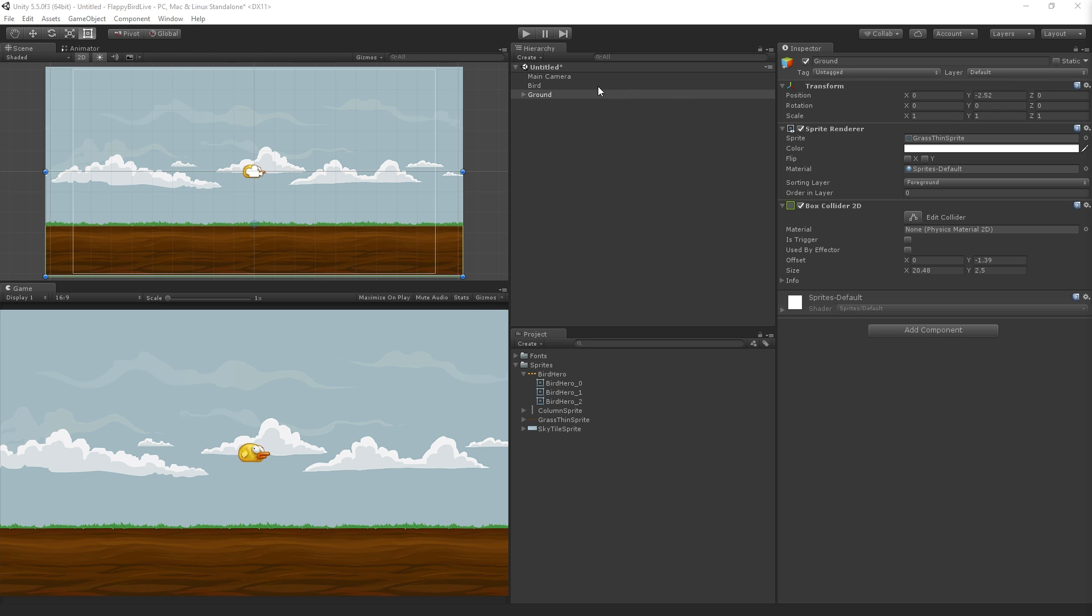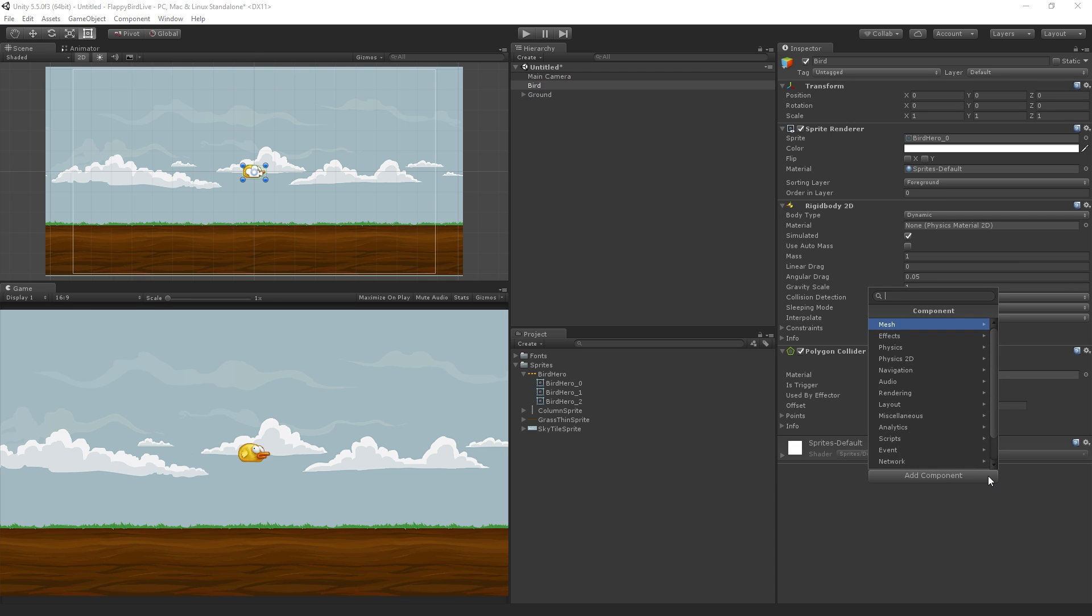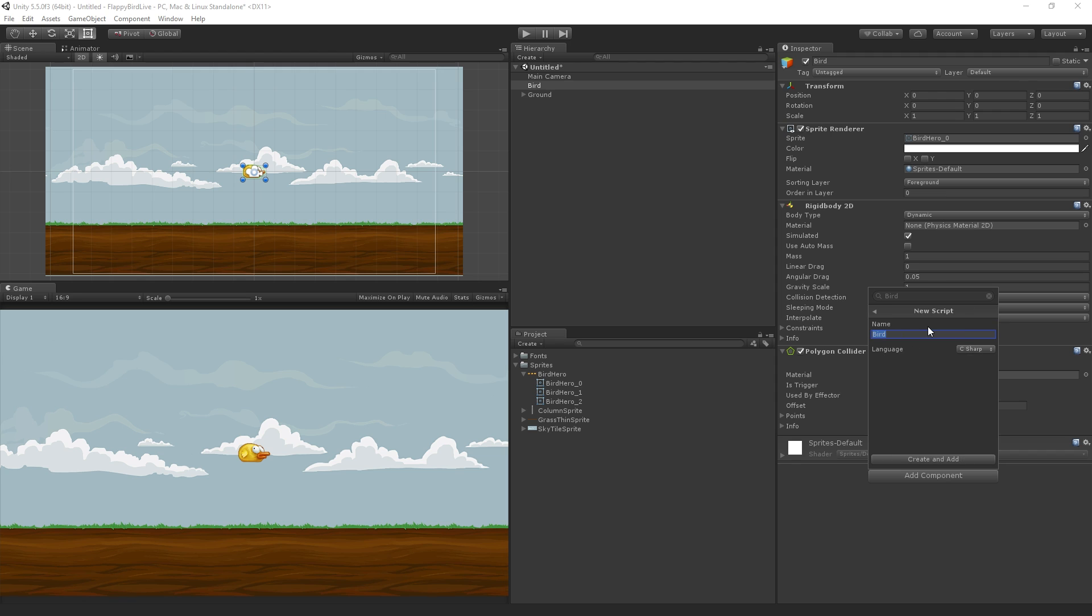I'm going to select the bird game object, go down to click add component, and I'm going to type the name bird. This is a quick way to both create and add a new script. Because there's nothing named bird in our assets or in the Unity component reference, we're going to create a new script and then click create and add. This is a new C-sharp script.